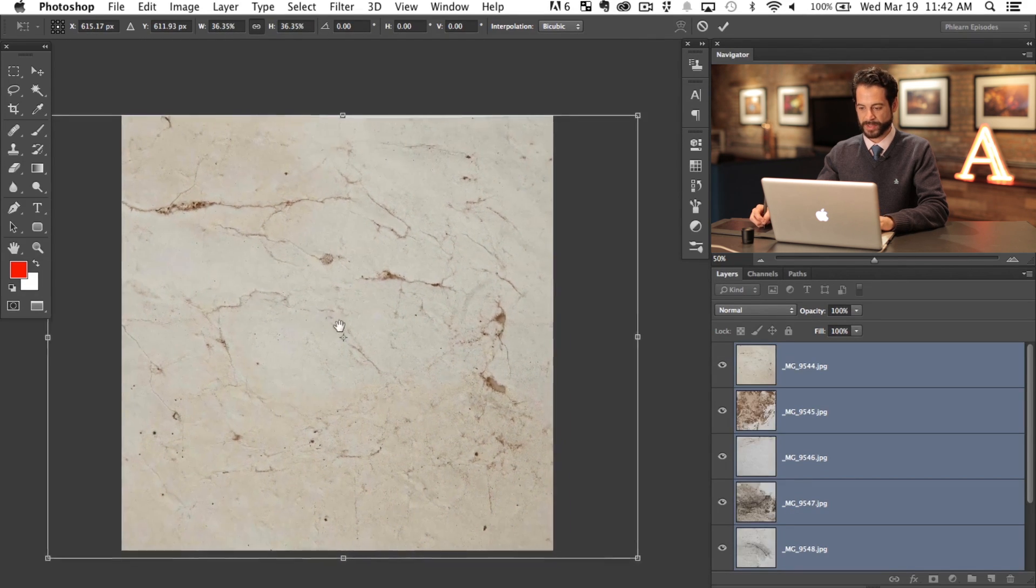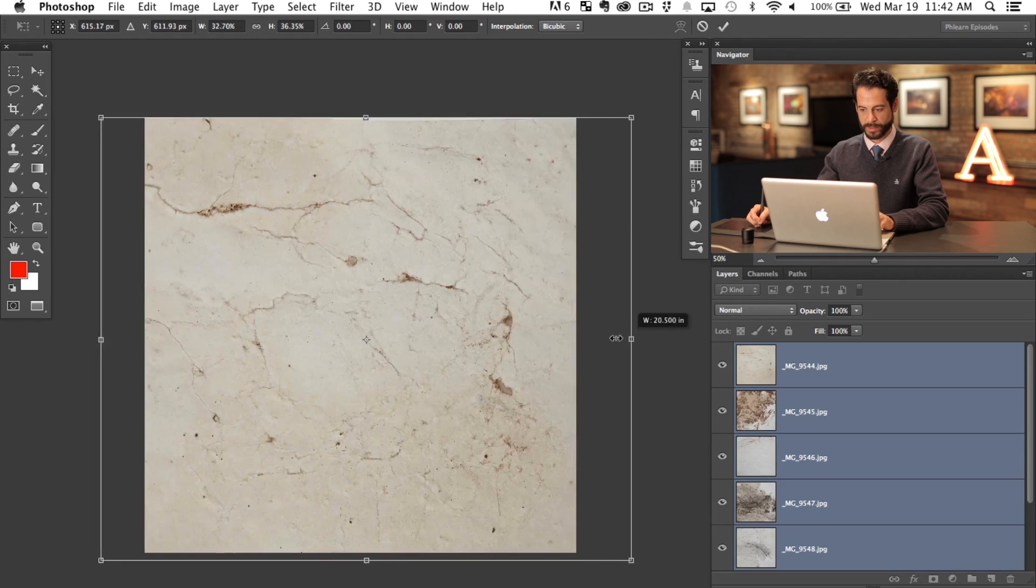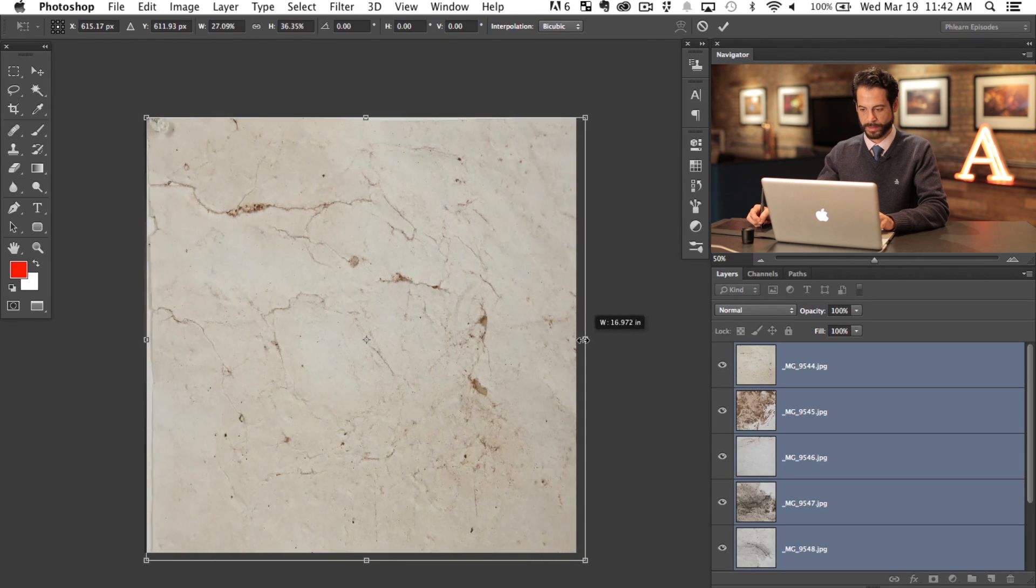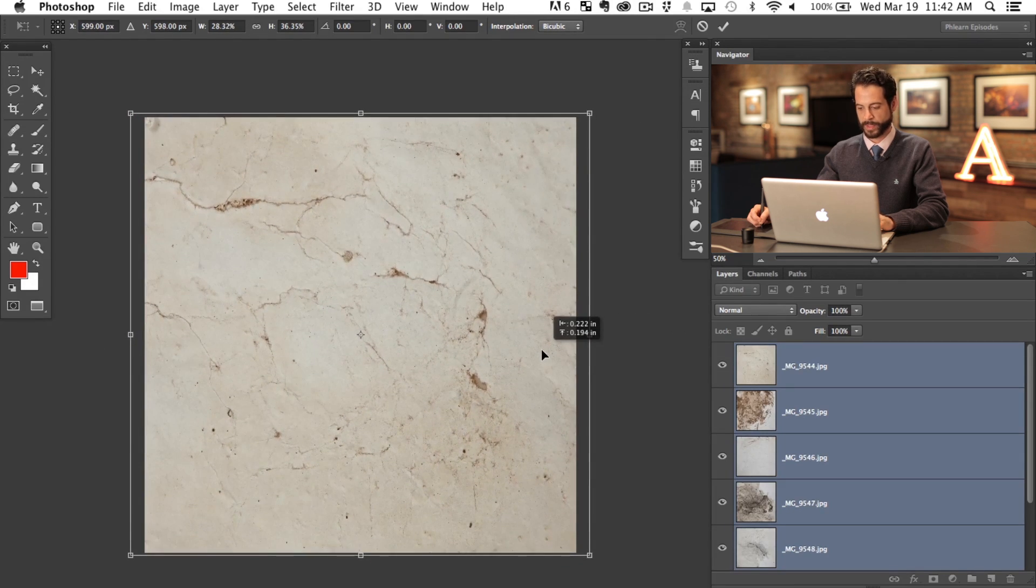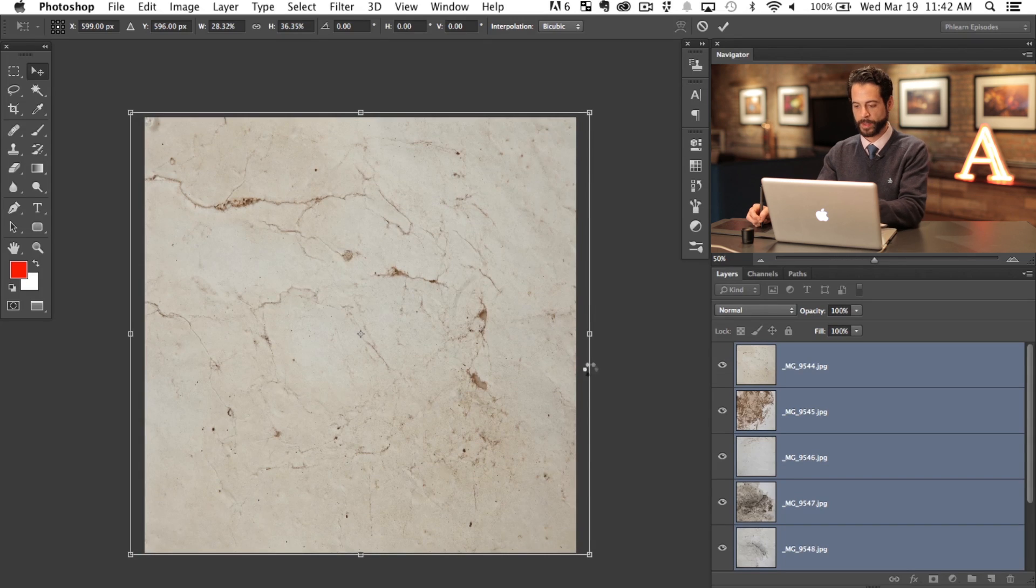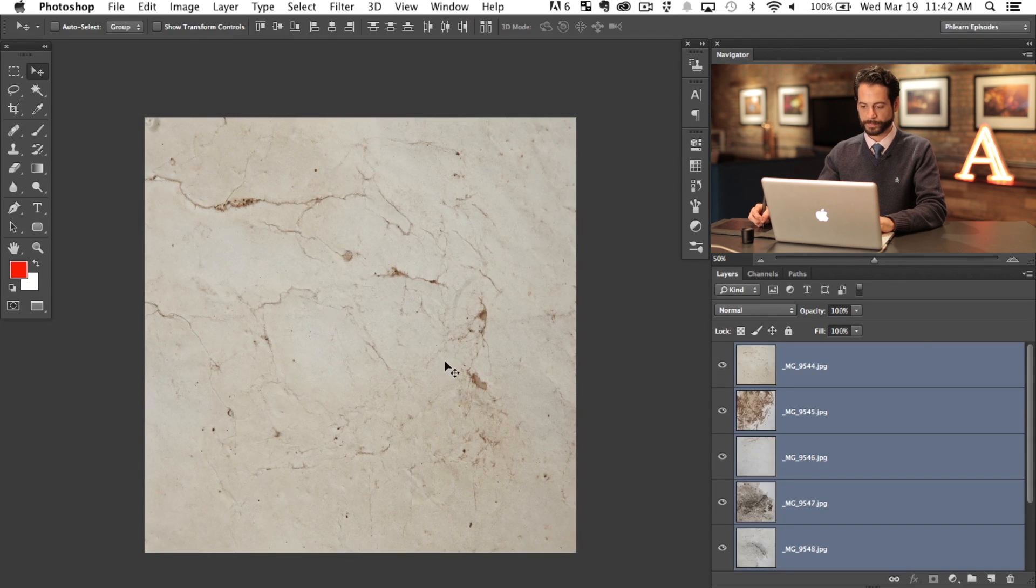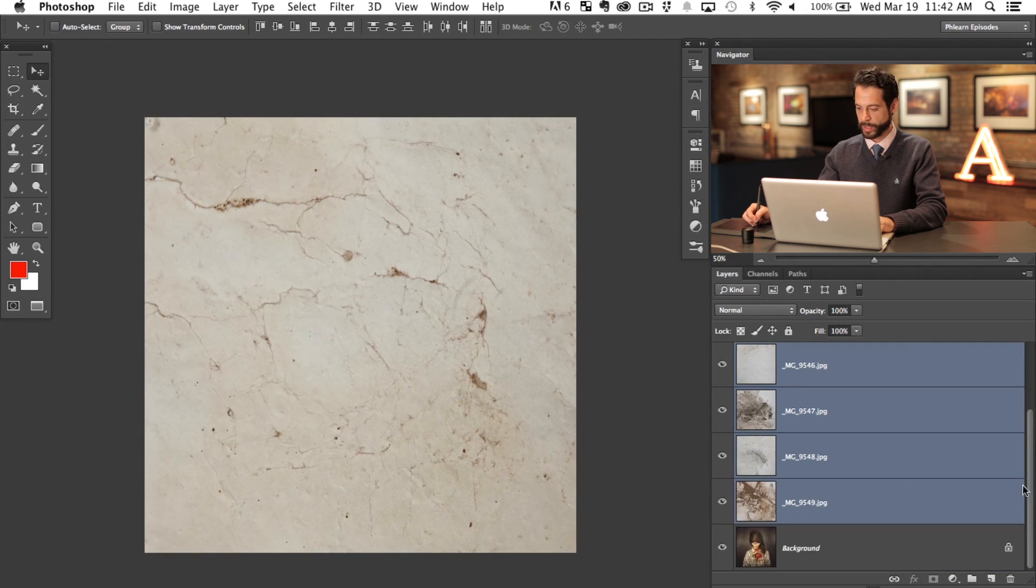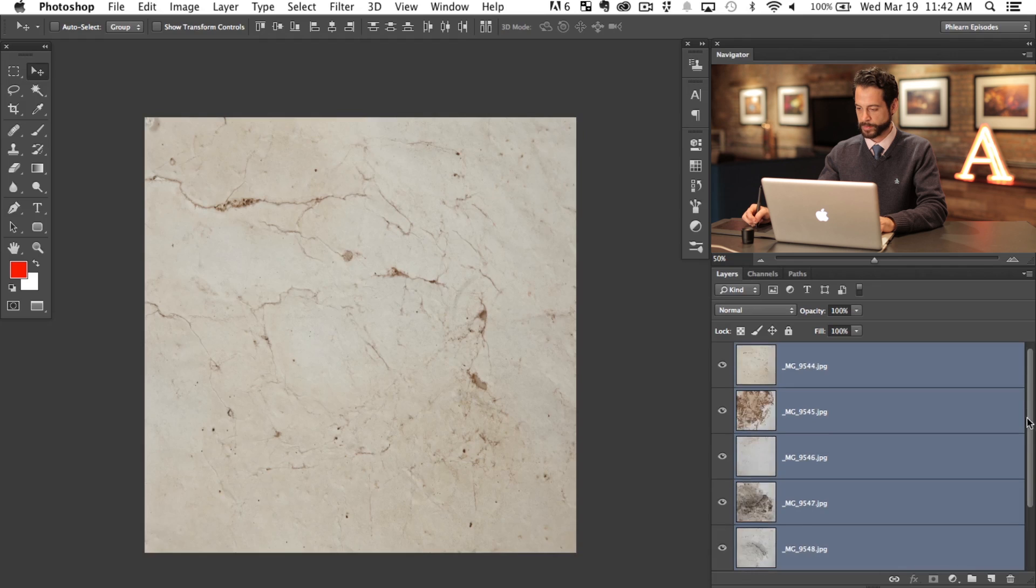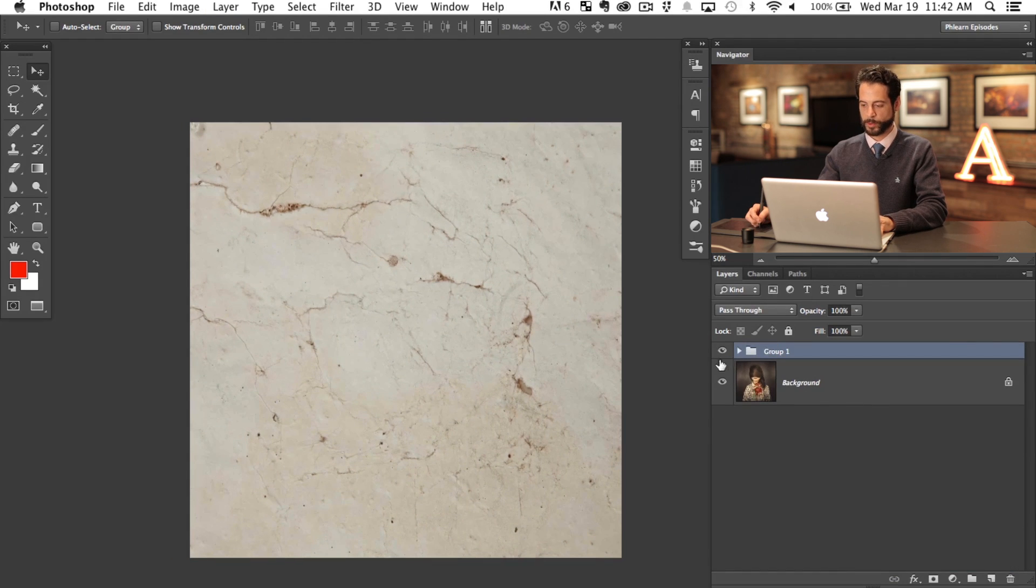There we go. And because these are textures, I really don't mind if I squish these to be honest. It's not a big deal, right? It's not like a person's face or anything like that. Okay. So we're going to hit enter there. So now what we have, we have our background and we have all these different textures. I'm going to hit Command G to group those together. So we've got a group of our textures and we've got our background.